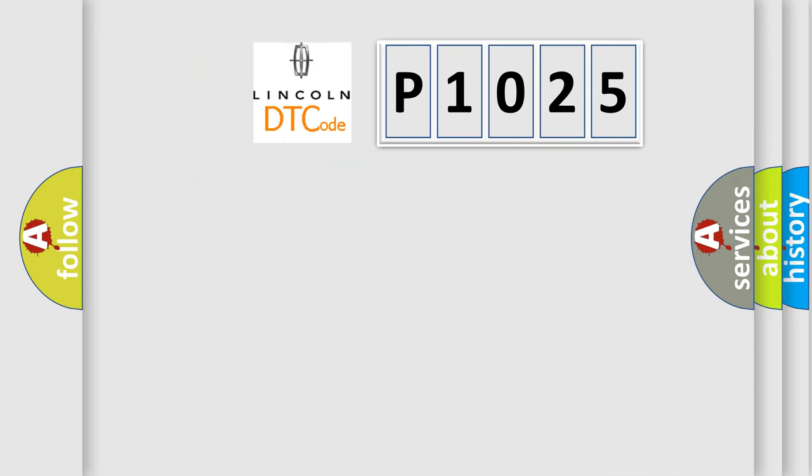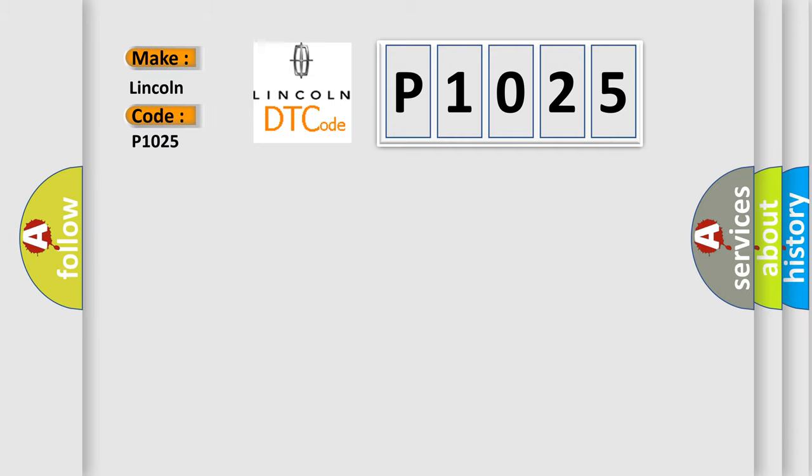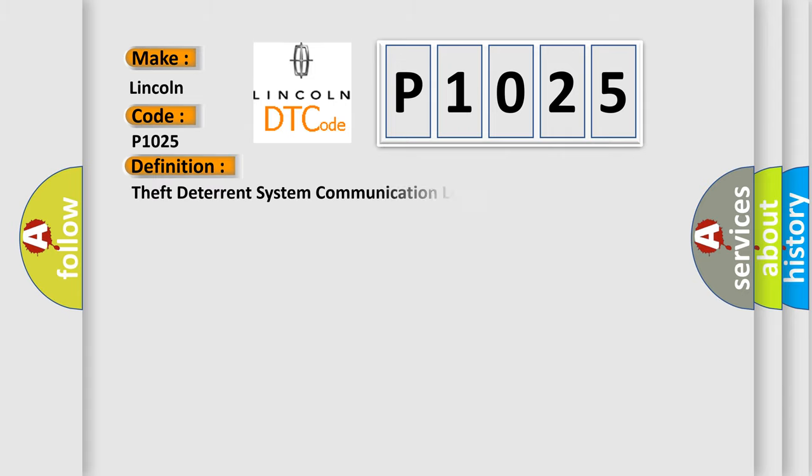So, what does the Diagnostic Trouble Code P1025 interpret specifically for Lincoln car manufacturers? The basic definition is: Theft deterrent system communication line high-fixation.